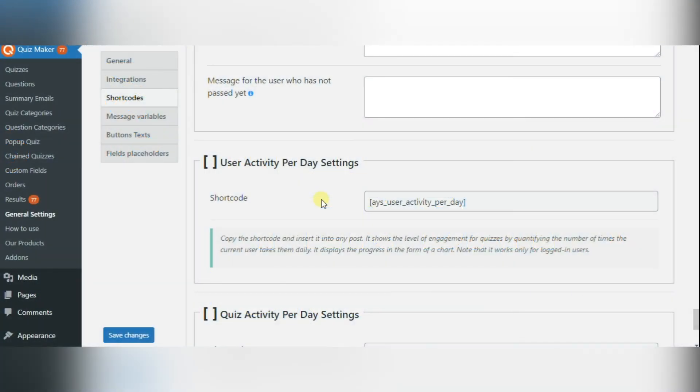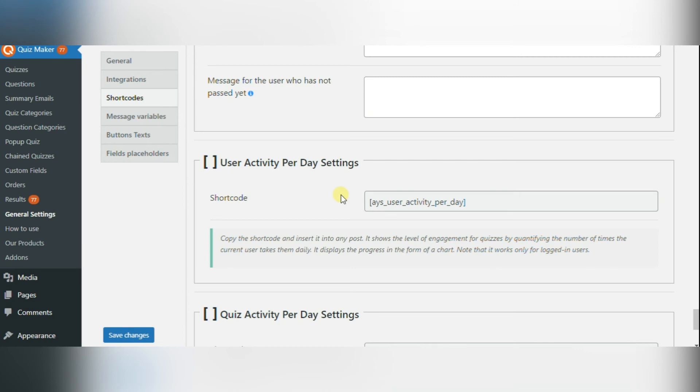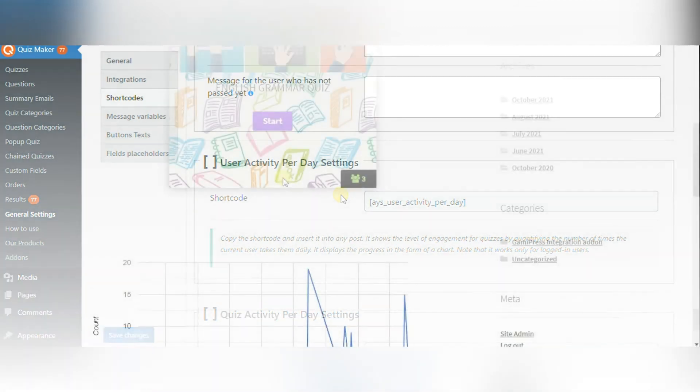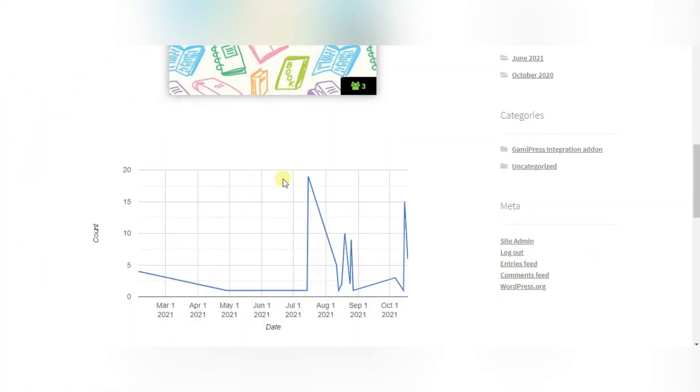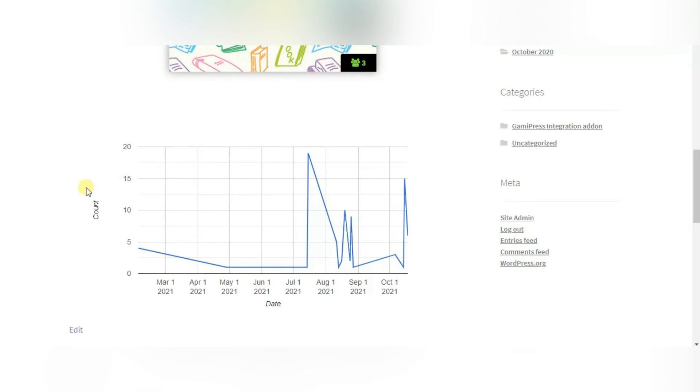The fourth shortcode named user activity per day is intended to show the level of engagement for quizzes on a daily basis. When you put this on a page the user will be able to see a chart with the dates and pass counts, namely how many times the user passed any quiz per day. On the front page you can see a chart with your quiz pass counts and dates.